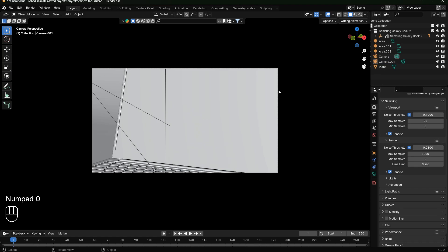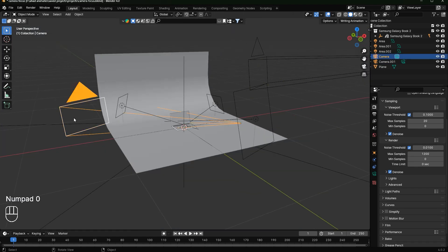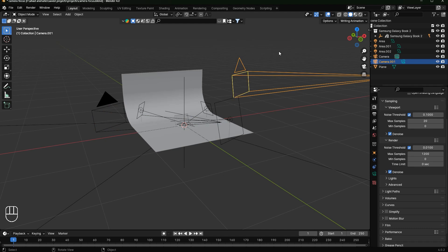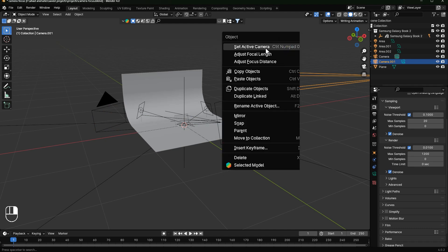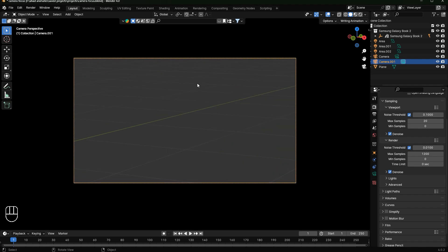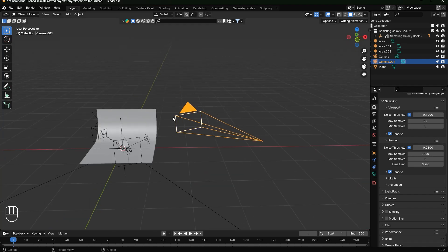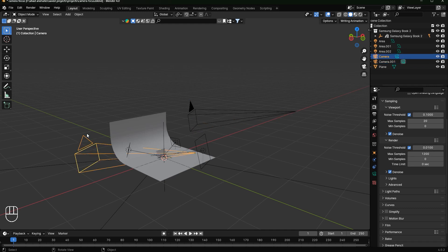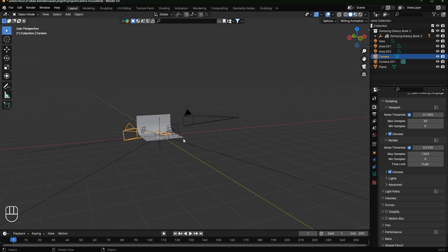If I go to camera view, I can only see the view of the active camera, not the other one. But if I want to see the view of the other camera, I'll select it, right-click, and choose Set Active Camera. Now I can see the view of that camera — and notice its triangle is now filled, making it the active camera.